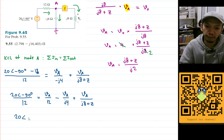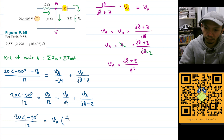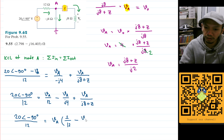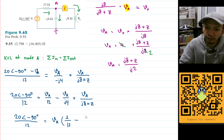Factoring out Va, we get 20 angle minus 90 degrees divided by 12, equals Va times the quantity: 1 over 12, minus 1 over j4, plus 1 over (j8 plus Z).